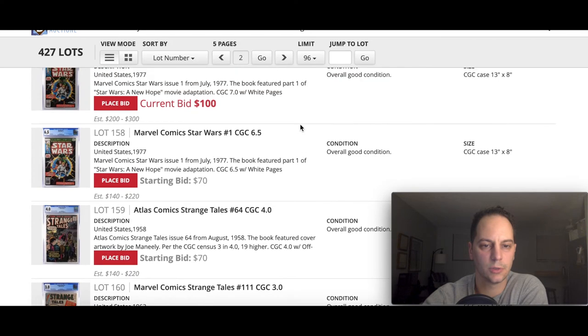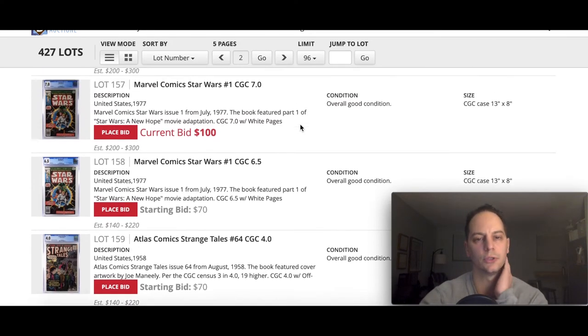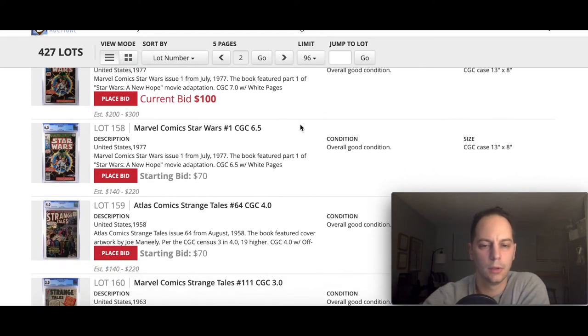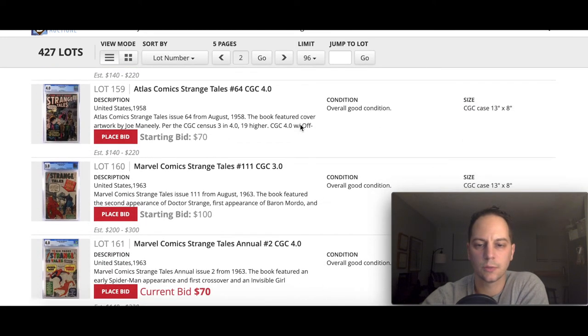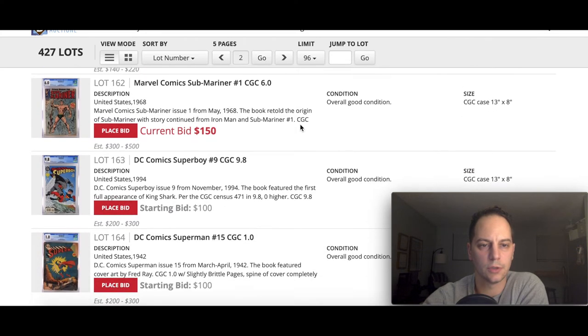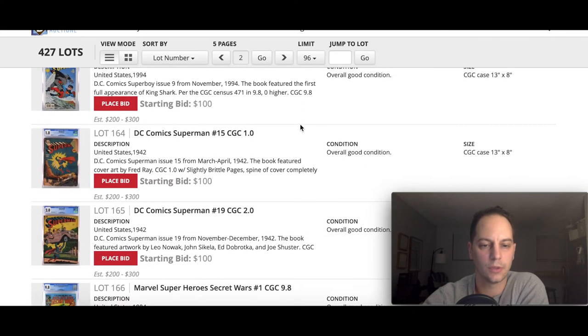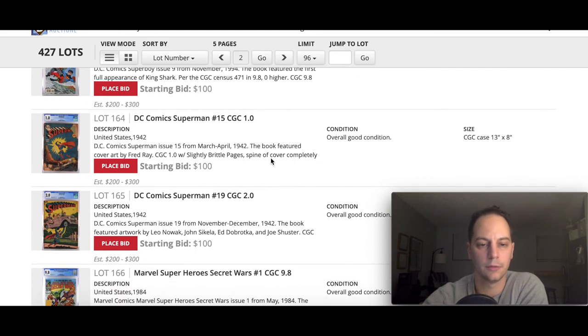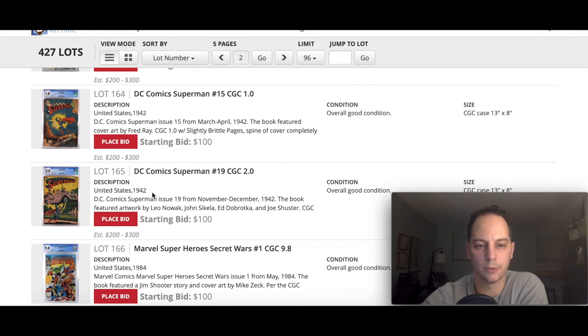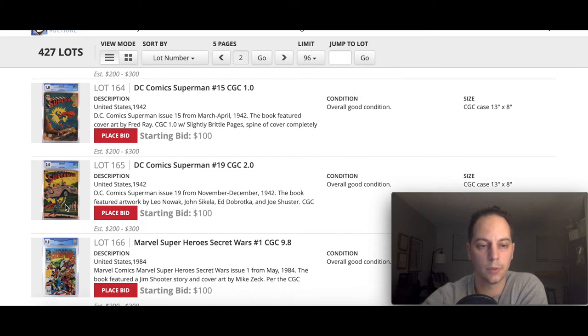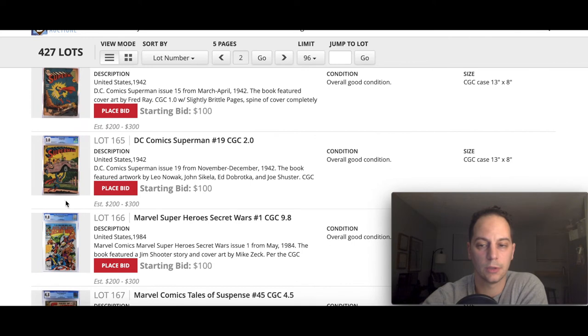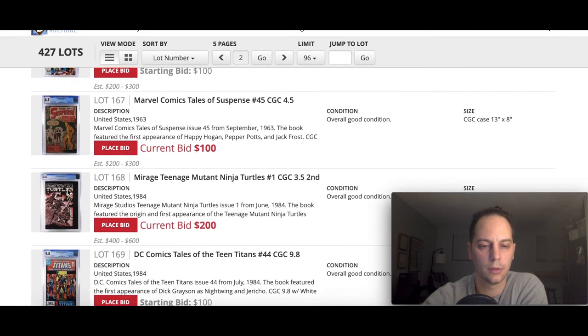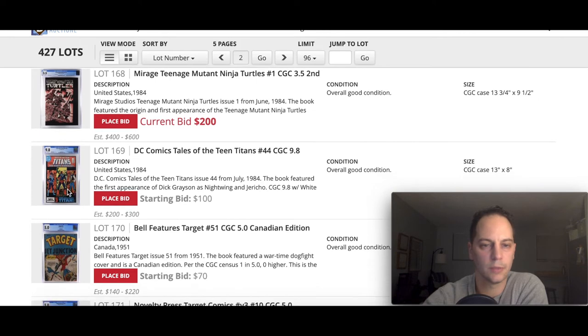Finishing up with some Star Wars. You got issue one in here, a couple issues, and early Strange Tales from Atlas. There you go, some Submariner and of course some real early Superman from the 40s. This one's really beat up, it's a 1.0. I'm interested in seeing what these go for. I would love to have a real early Superman. This is actually a 2.0, nice cover swipe, early cover swipe.